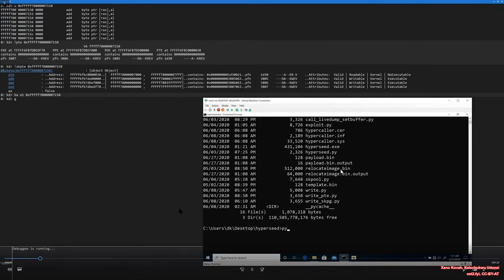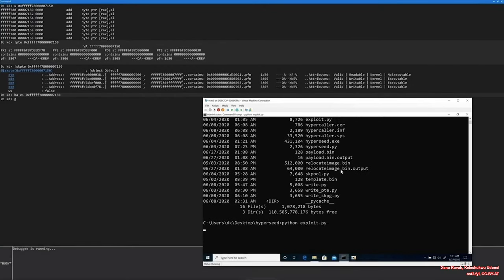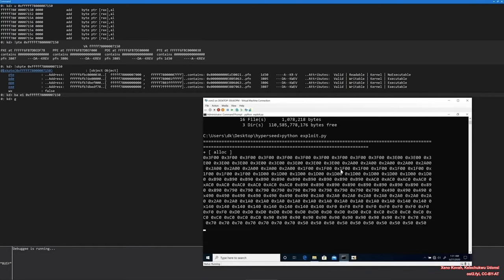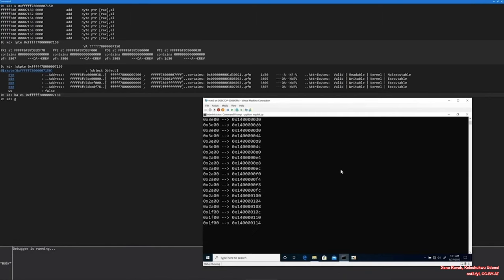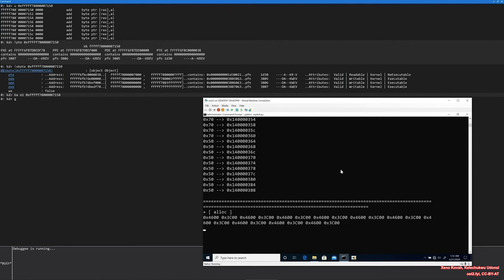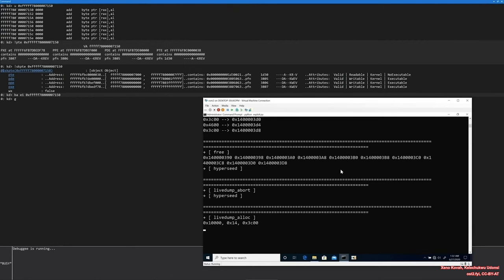I run the first pattern script, which will do the pool shaping — place a live dump MDL after the hole, trigger the first vulnerability, and modify the MDL next pointer. It takes some time for the pool shaping.